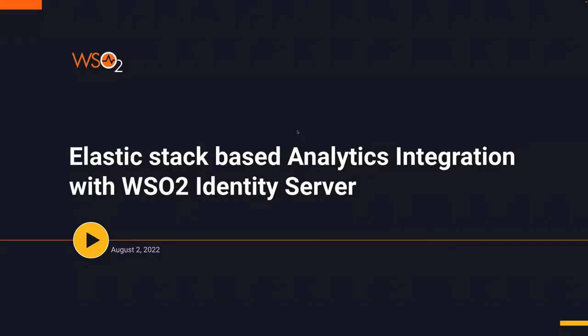WSO2 Identity Server 6 supports Elastic Stack-based analytics as the on-premise analytics solution. ELK is a popular cloud-based open-source analytics solution.